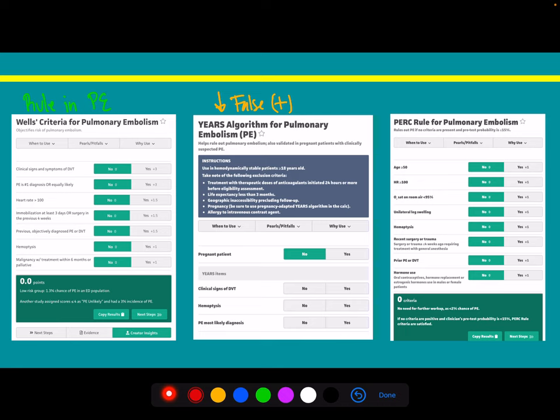The PERC rule applies when, after history and physical exam, you're thinking this really doesn't sound like a PE and want to further risk-stratify without ordering tests. The PERC rule is applied to low-risk patients by physician gestalt. It reduces PE probability to less than 2%. If the patient is PERC negative, no further workup is required — the PERC rule rules out a PE. That's how these three clinical decision-making tools are used.